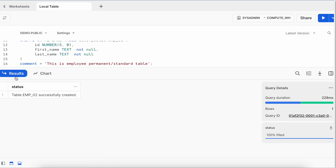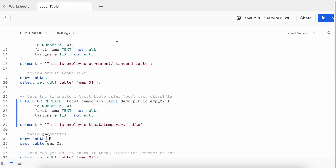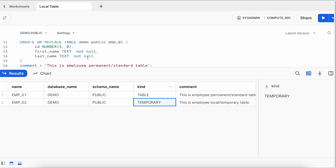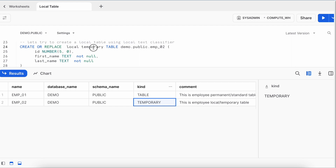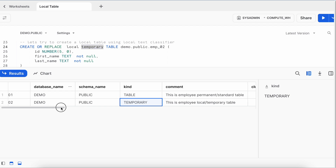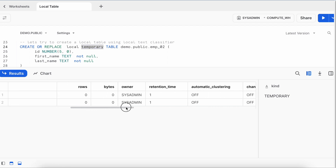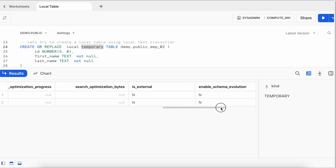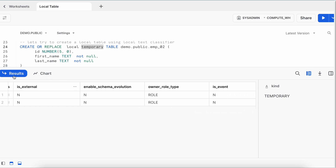The table got created successfully. Running the SHOW command now lists both tables. Looking at the 'kind' column, the first table (emp_01) is a permanent/standard table, while the second table — created with LOCAL followed by TEMPORARY — is classified as a temporary table. The retention time for the temporary table is also 1, and the rest of the attributes look the same.